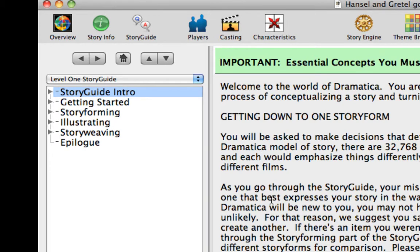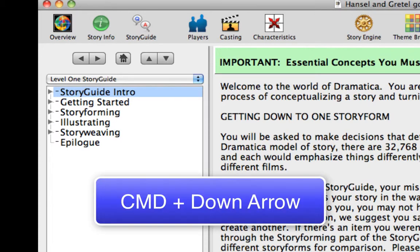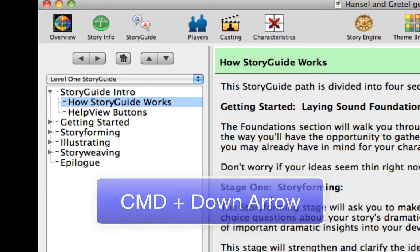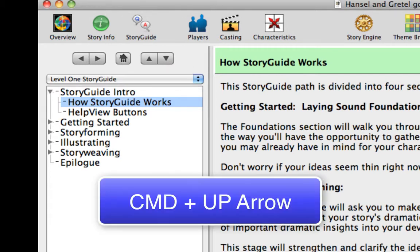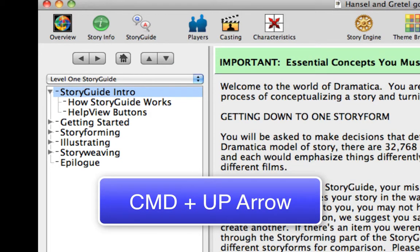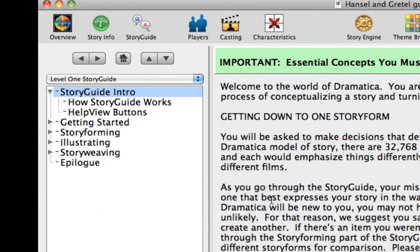In addition to the navigation buttons, you may use Command keys to move up and down the topic list. Press Command-Down-Arrow, which brings you to the How Story Guide Works topic. Command-Down-Arrow is the equivalent of using the Next Topic button. Press Command-Up-Arrow, which moves you up one topic to the Story Guide Intro topic. Command-Up-Arrow is the equivalent of using the Previous Topic button.